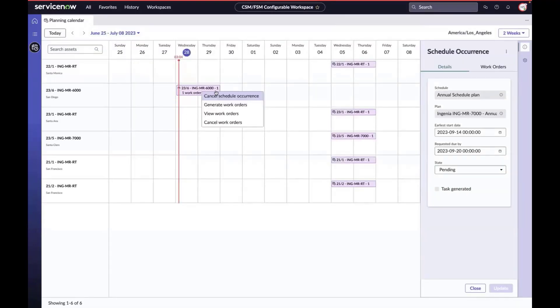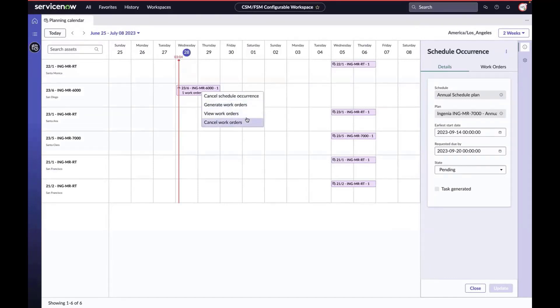At any point prior to work being completed, the maintenance manager can make changes to schedule occurrences and work orders. Here we can see how they can cancel the scheduled occurrence or work orders, they can generate work orders, and view the work orders.